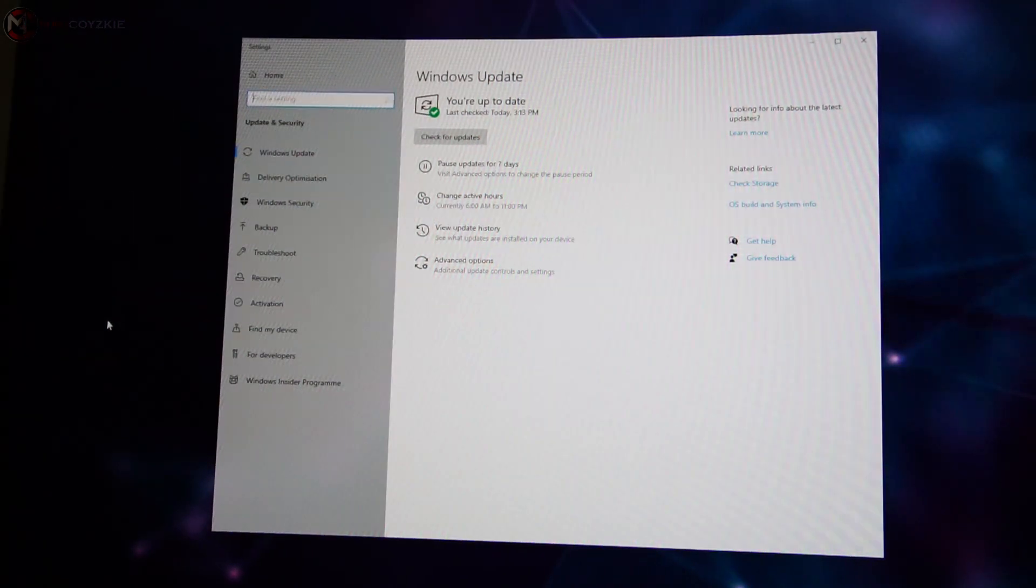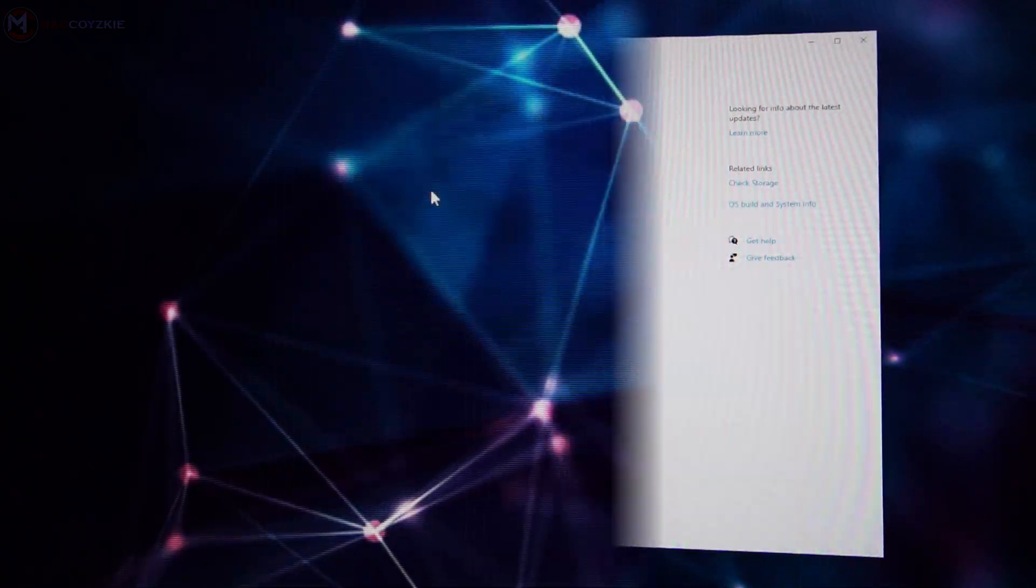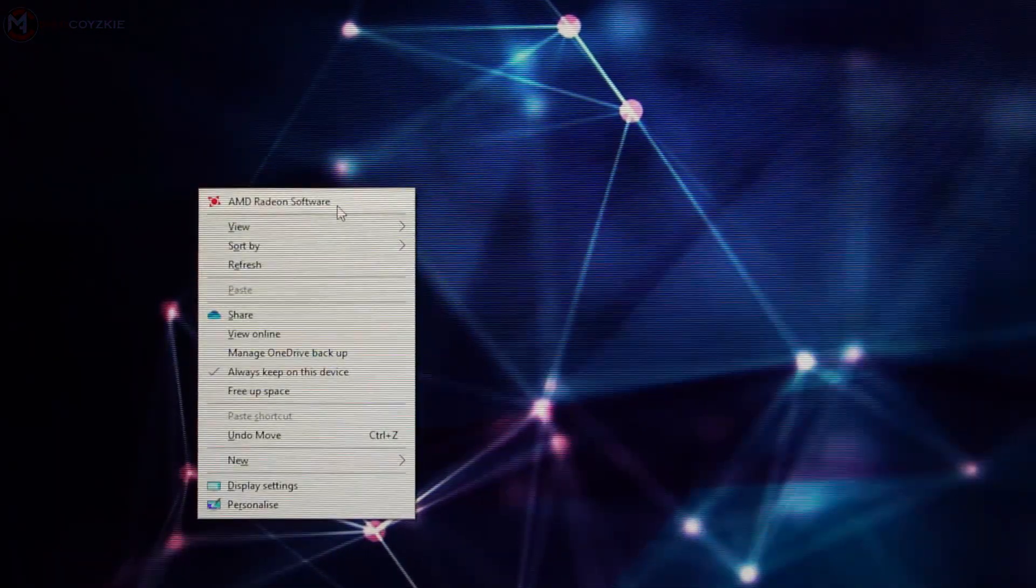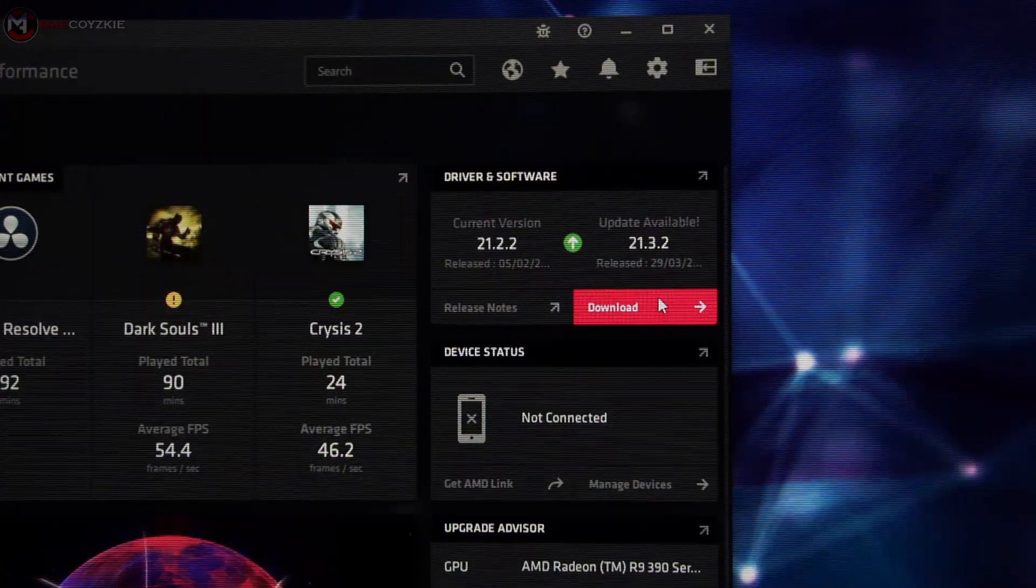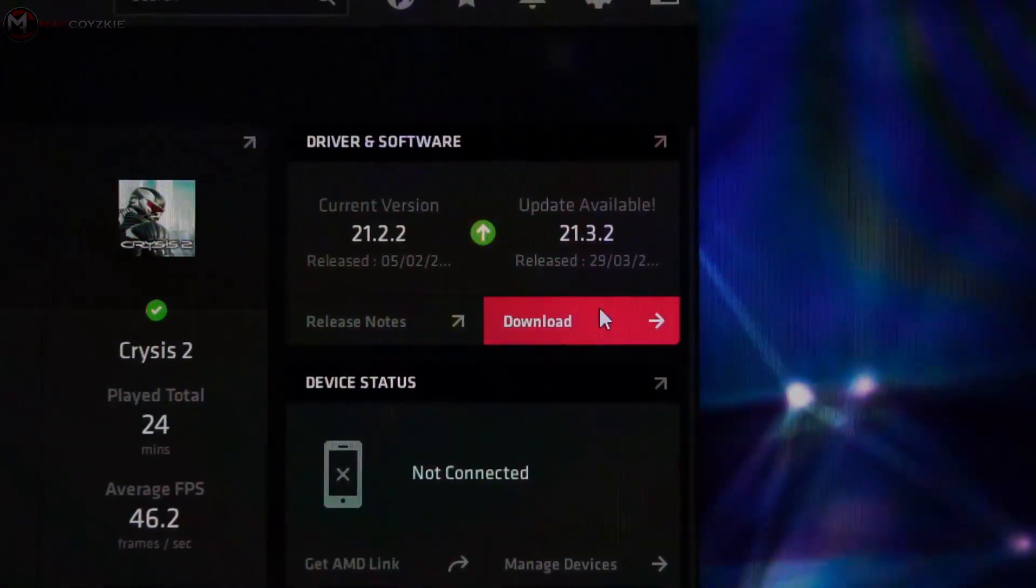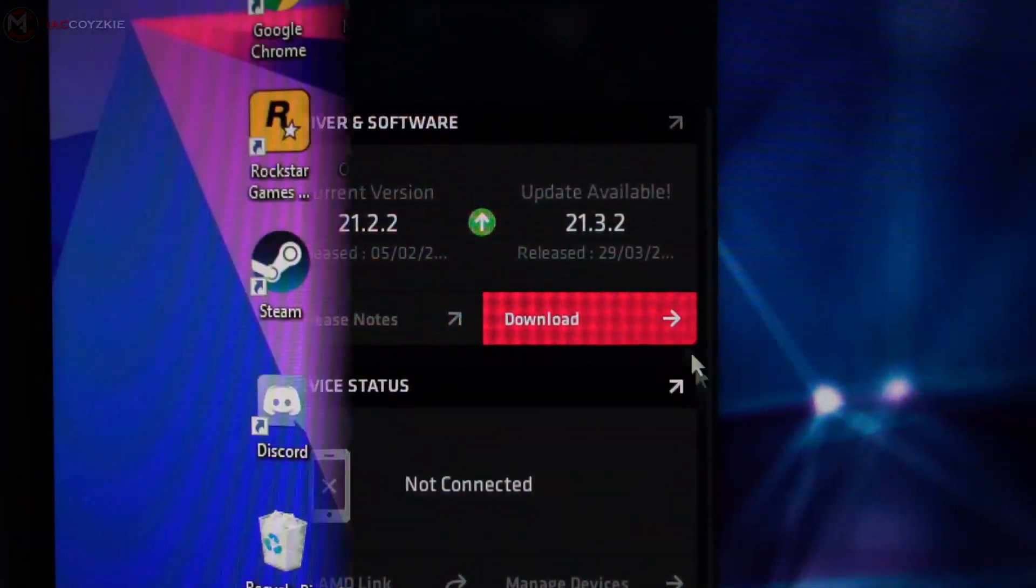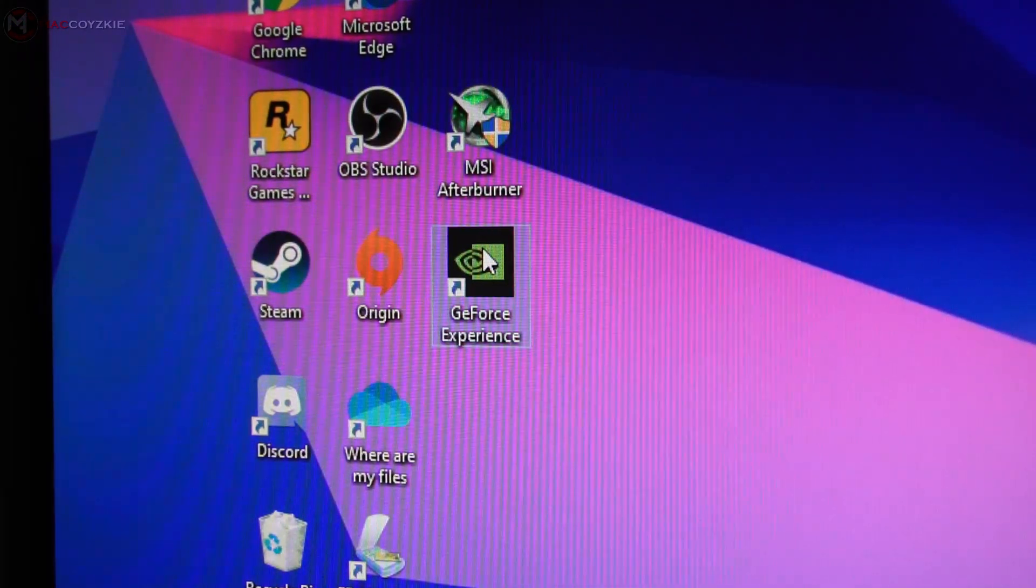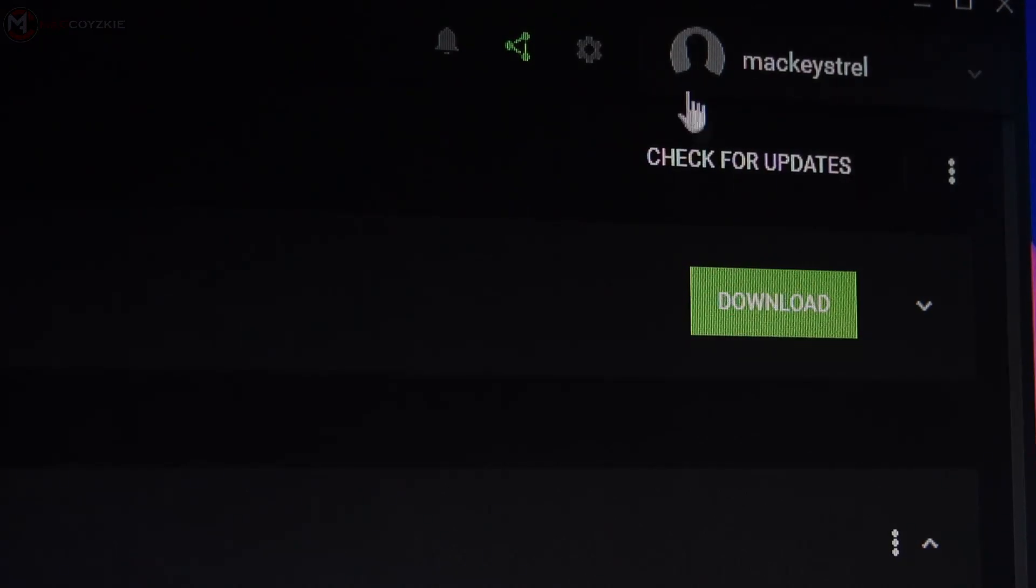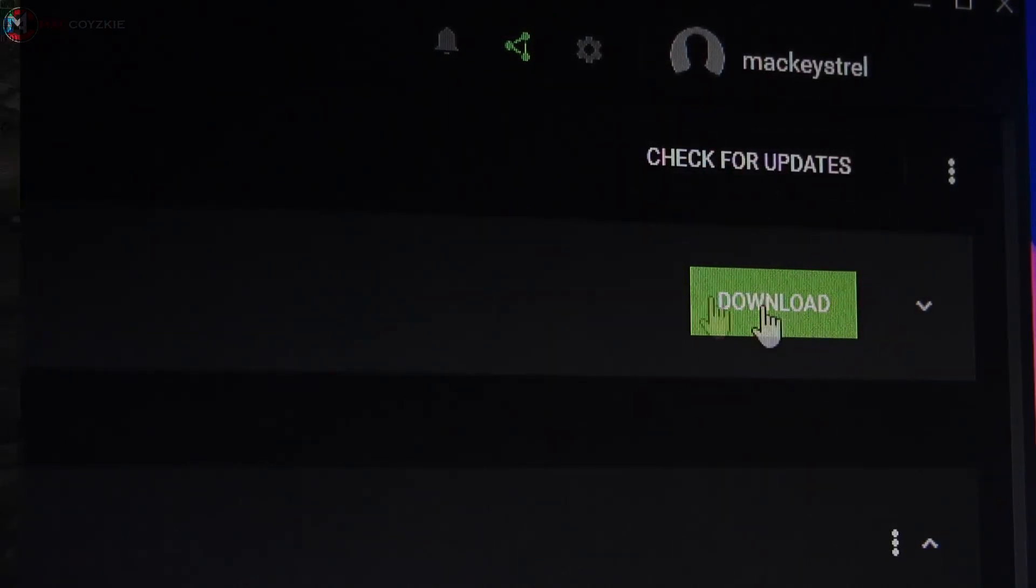Now for the graphics card driver, this may depend if you're using AMD or NVIDIA. For AMD, right click your desktop and choose AMD Radeon Software. And over here, you will see driver and software. You will see if there's any release update. Just download it and install it afterwards. And now for NVIDIA, just go to NVIDIA Game Ready and check for updates. Then download it and install if there is any.